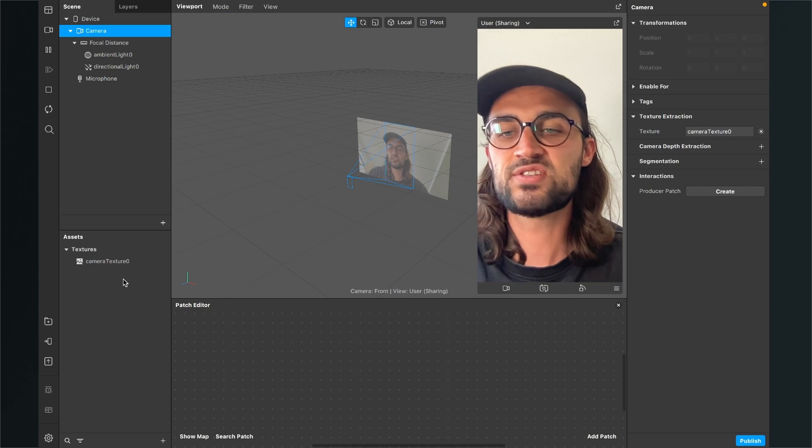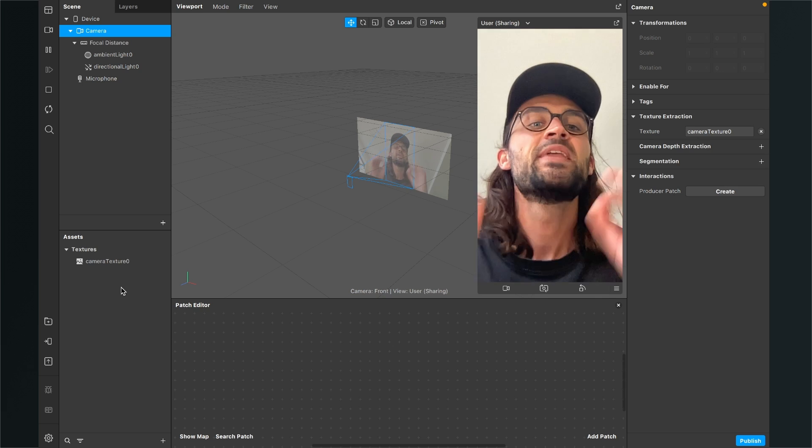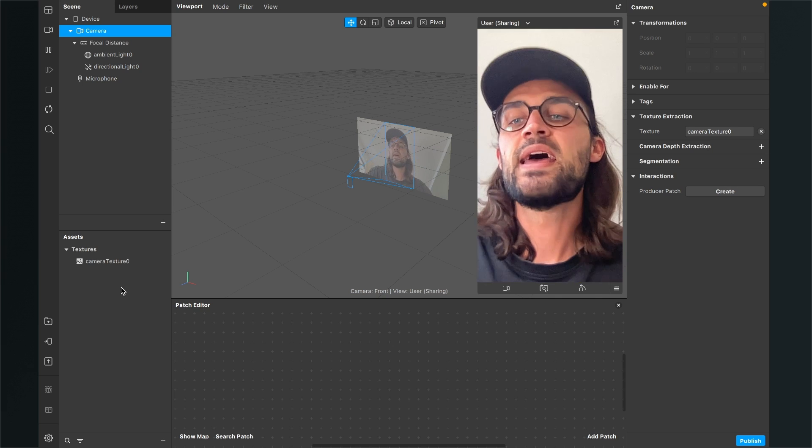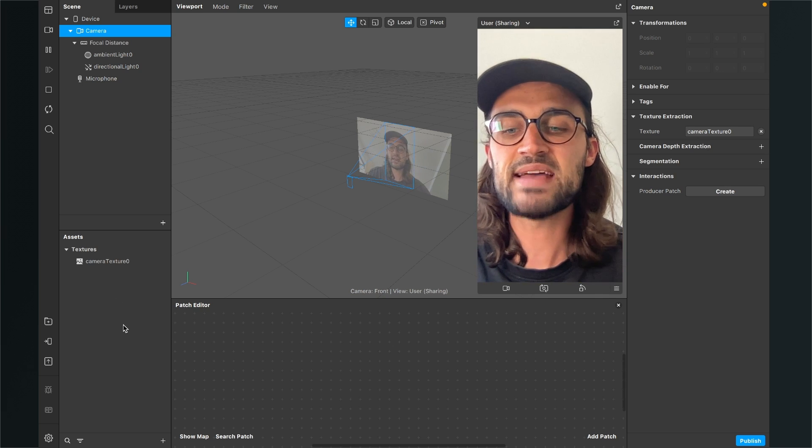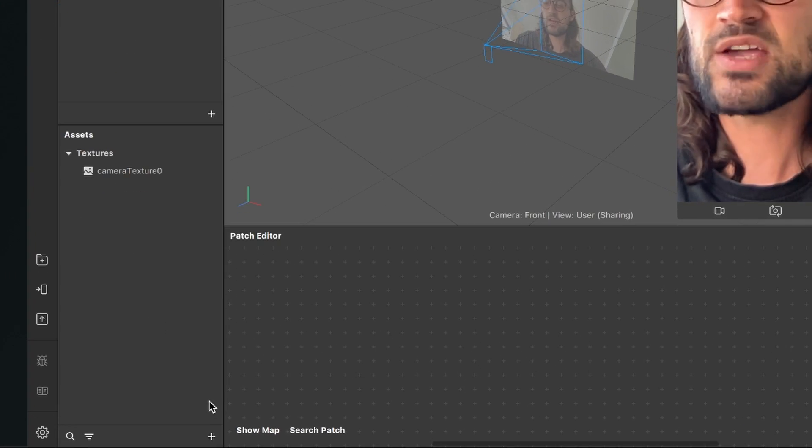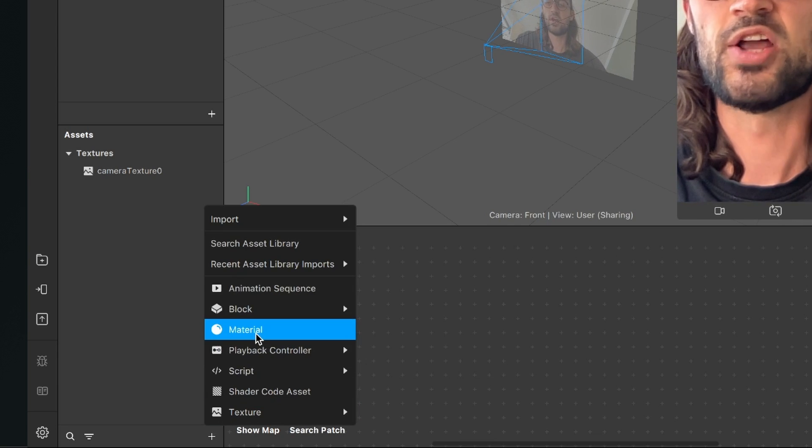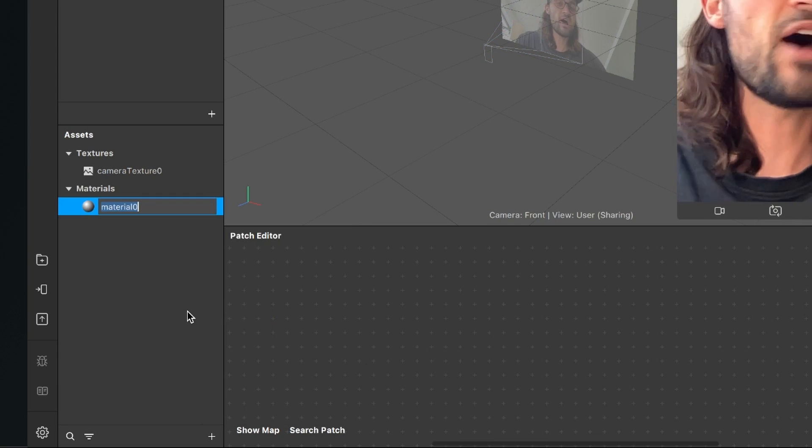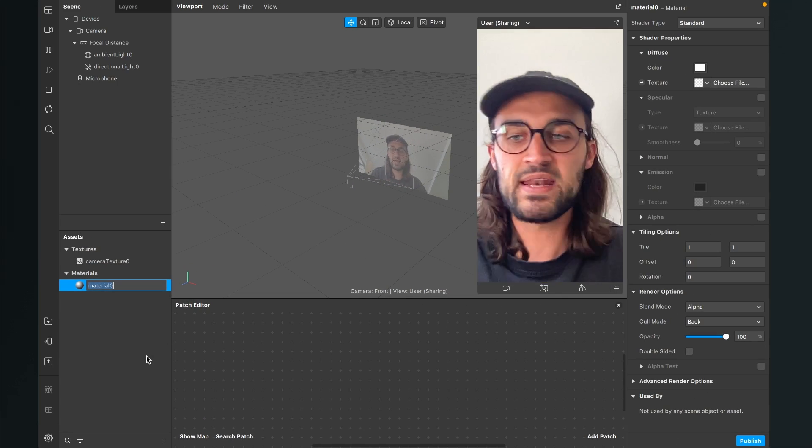The next step is to create a material. For this go to the assets panel, click on the plus and here just click on material. Now after the material is created I leave the name to material zero, then I just click on the material, go to the right hand side and set the shader type to flat.